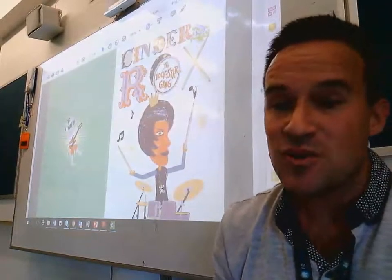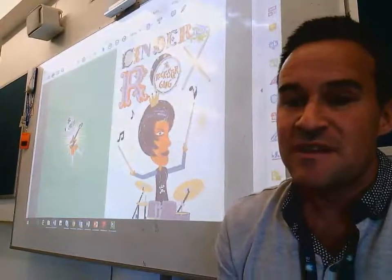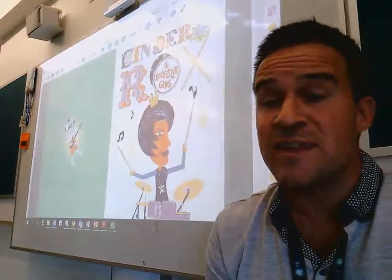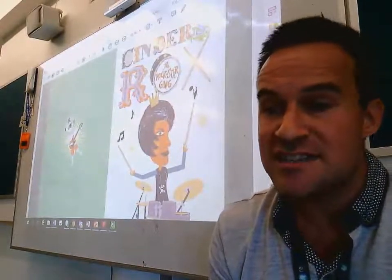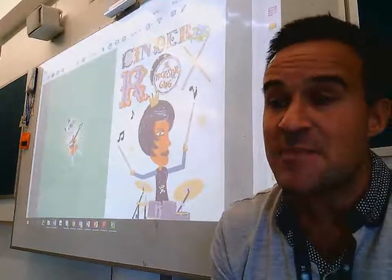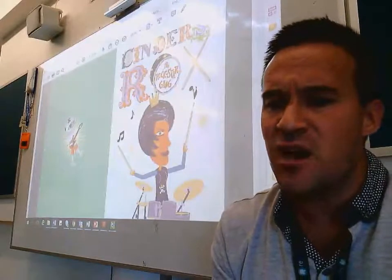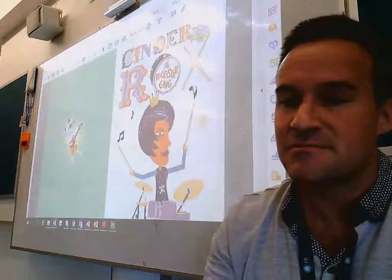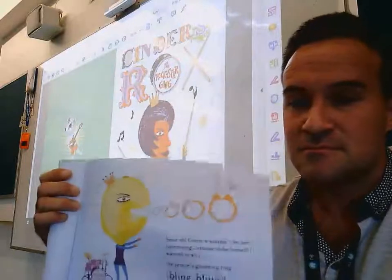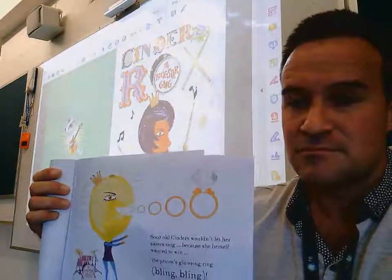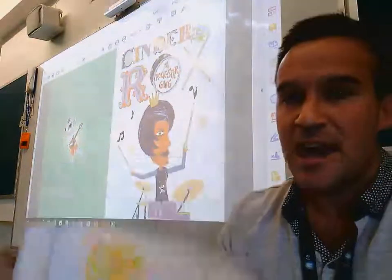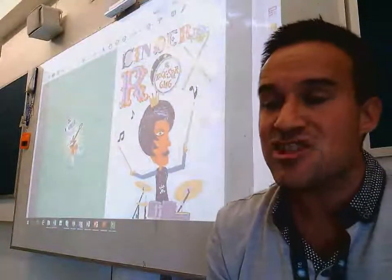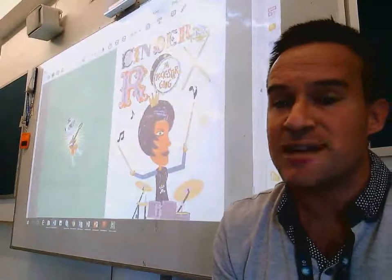Our second question: the image of Cinders with the lemon head in the story shows her as scary and mean. Do the words that describe Cinders' actions match the pictures? Have a reread and share with your learning buddy.